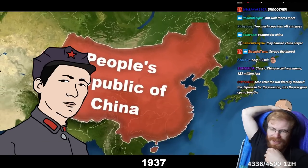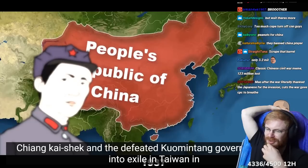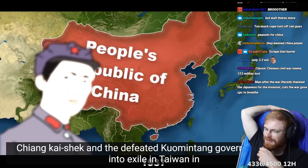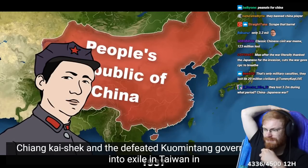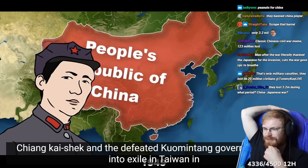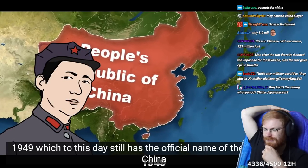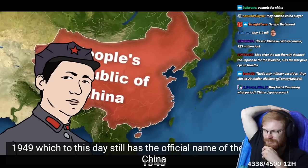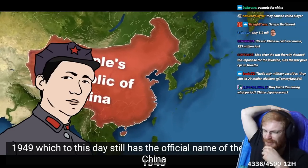And even more were going to die during the Cultural Revolution. The Kuomintang government went into exile in Taiwan in 1949, which to this day still has the official name of the Republic of China.